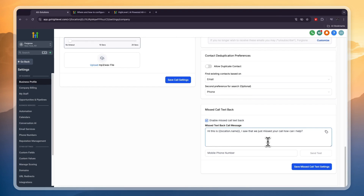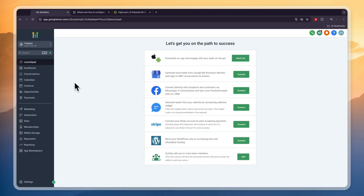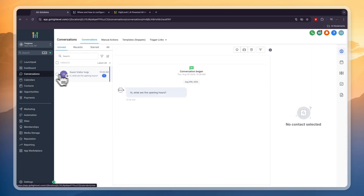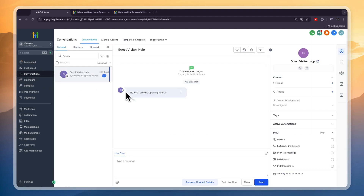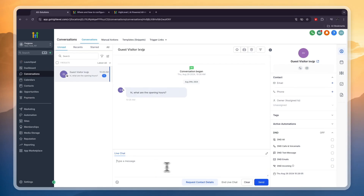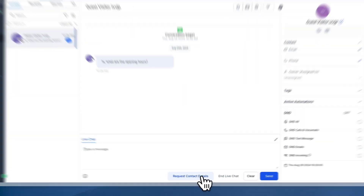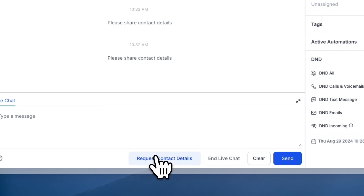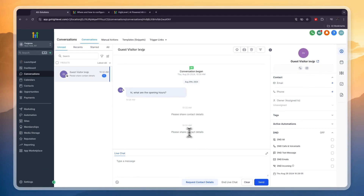All the messages we've discussed — the live chat messages, the missed call text back — you can see them all from within GoHighLevel in the Conversations section. For example, the live chat question 'Hi, what are the opening hours?' shows up right there, and from here you can reply. Once you reply, it shows up on the live chat on your website. There's also a 'Request Contact Details' button — clicking it prompts the person in the live chat to add their phone number, email, and name.